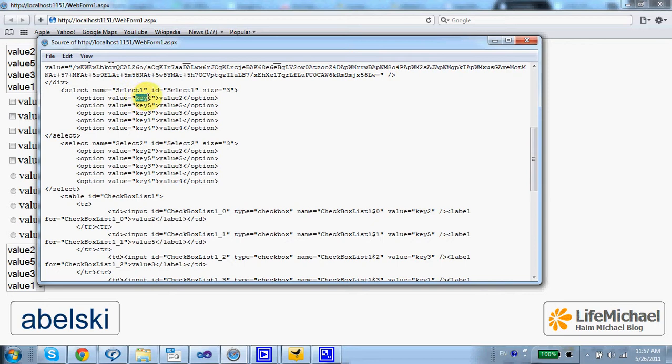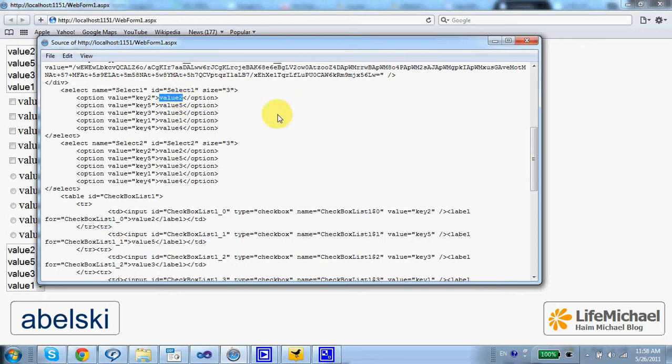The value that is being used as the one that is sent back to the server when the user submits the form. And here we can see the value that is displayed on screen.